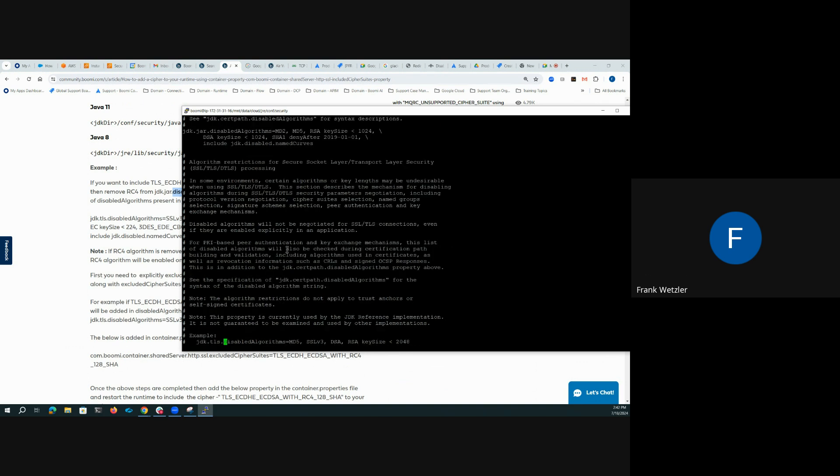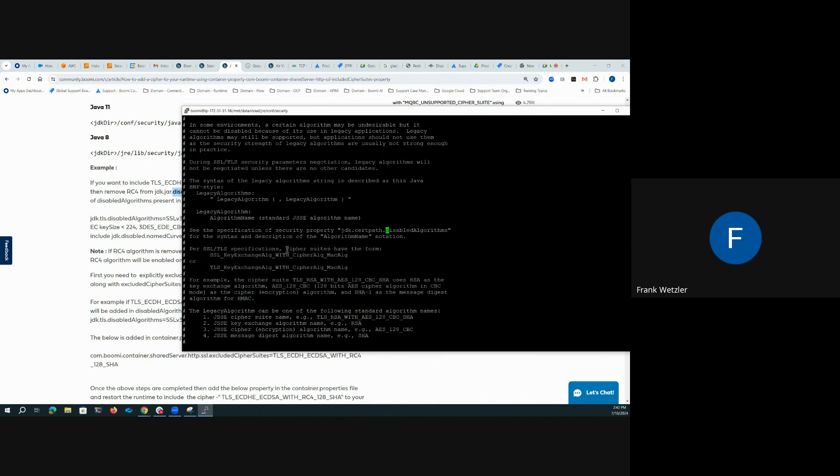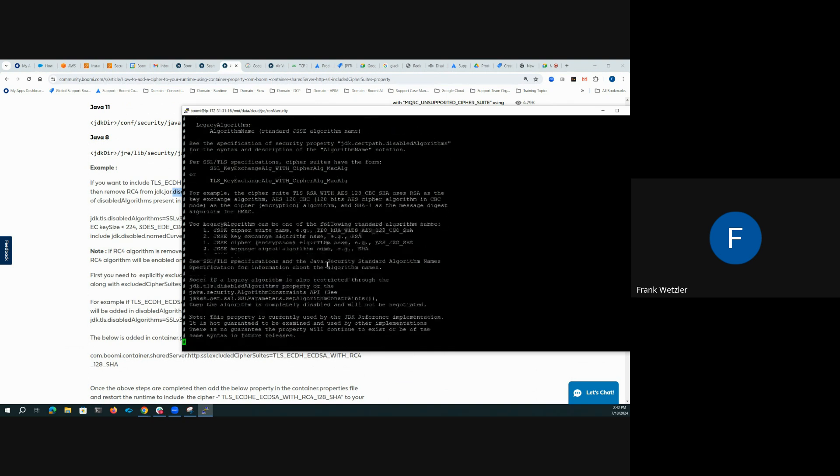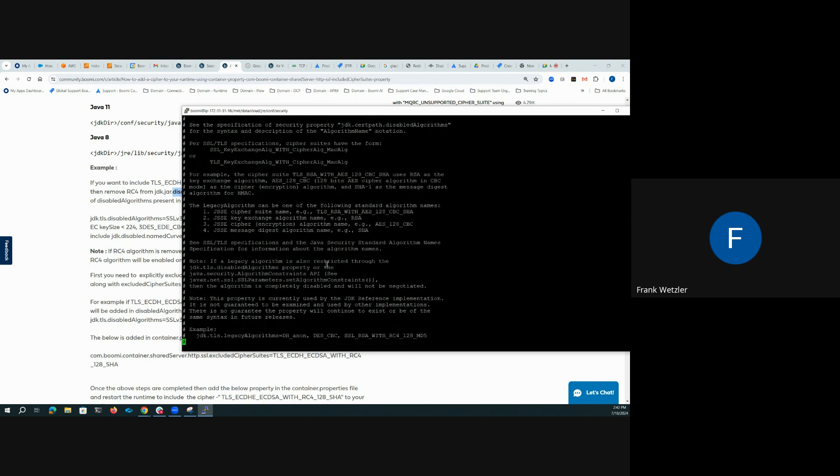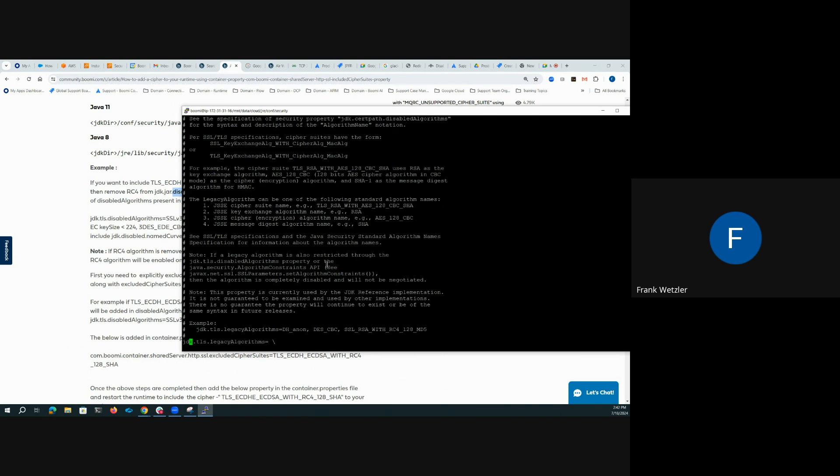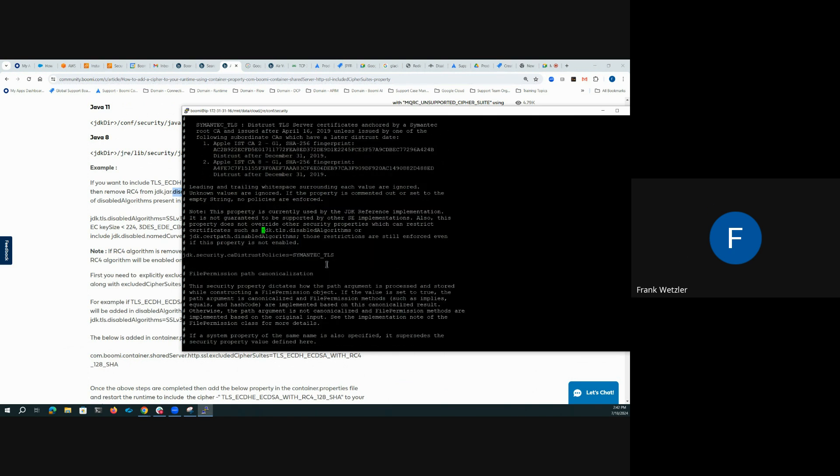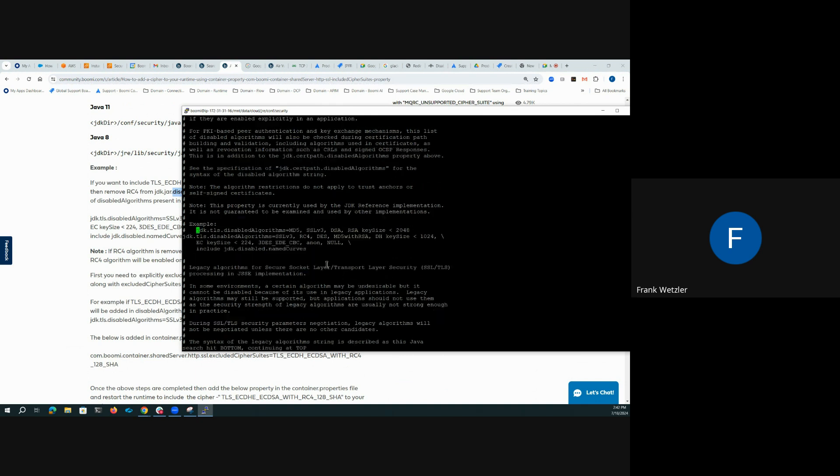And we are looking specifically, oops, I just found it. We're going to search it one more time. Only this time I'm going to give it the full path instead of searching for disabled algorithms. You can see there's a lot of them. Here's the specific one we are looking for. Legacy algorithms. Right here.